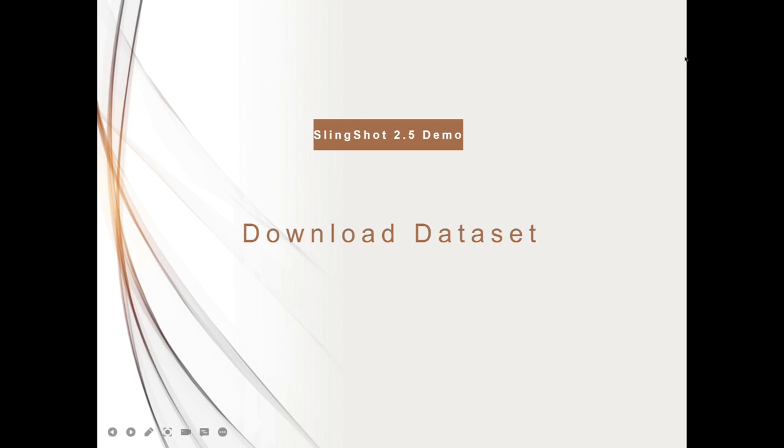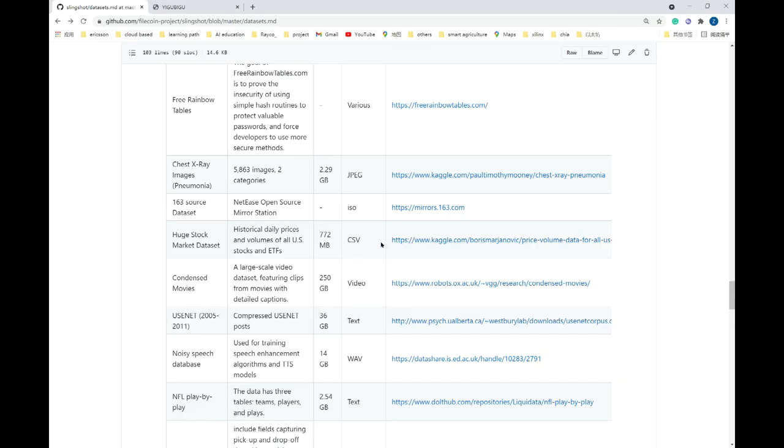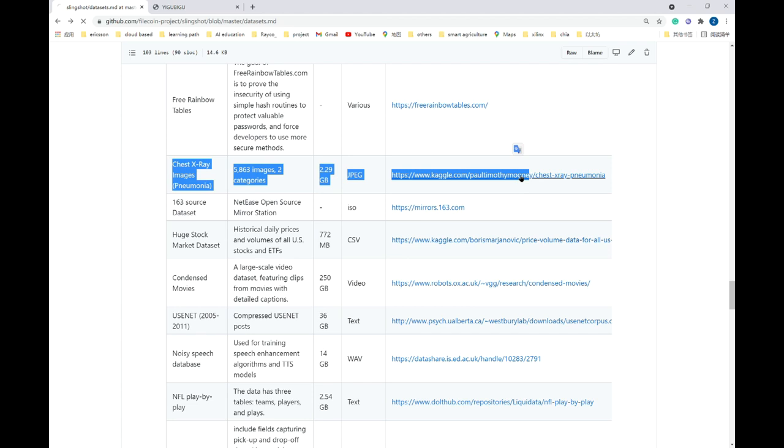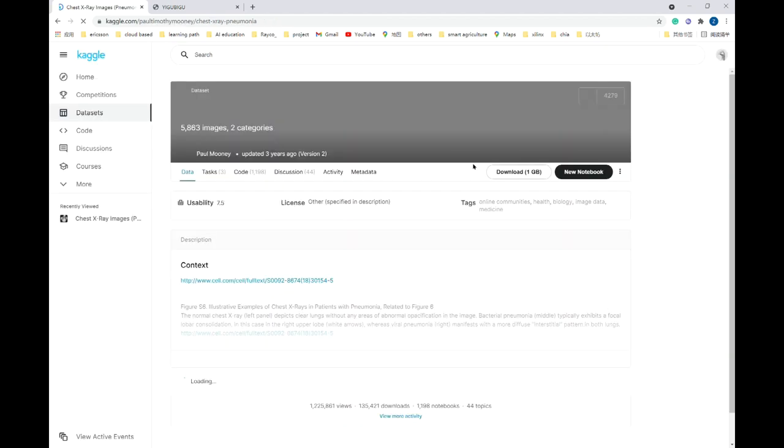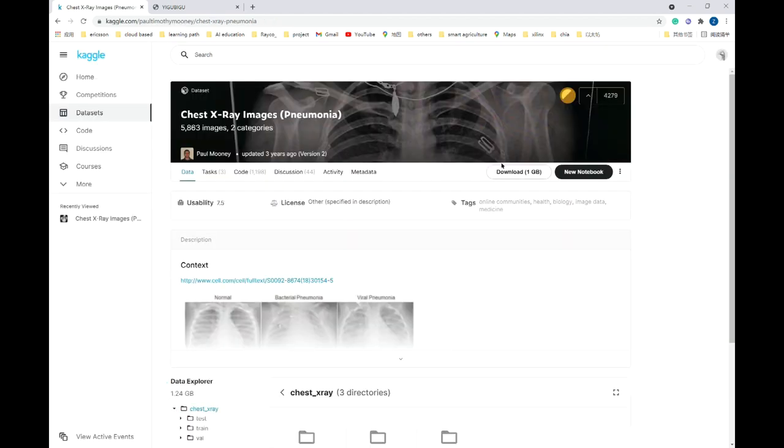First, we will download the dataset. We can get it from the website or from the Slingshot dataset repo. Go to the dataset website and right click on the download button to get the download link.